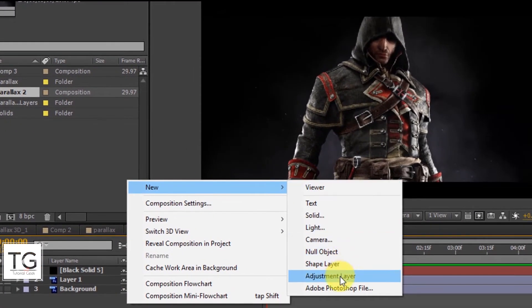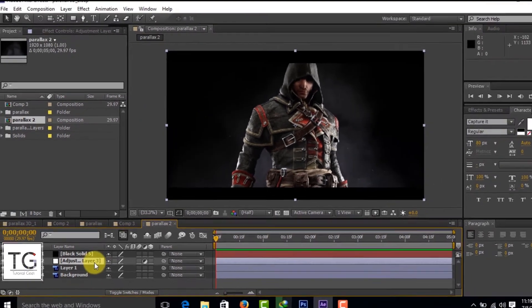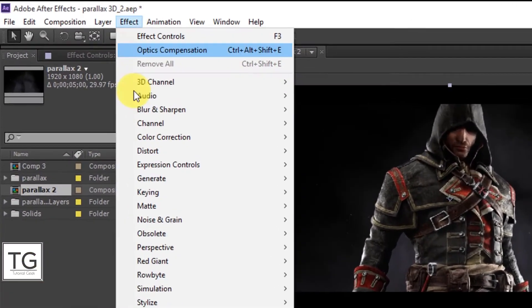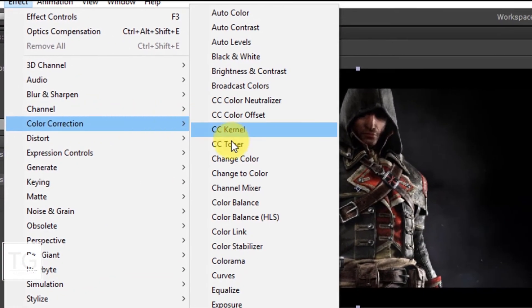Now create an adjustment layer and apply the Curves effect to color correct the image.